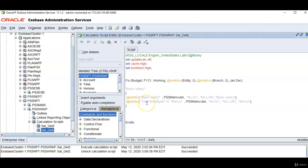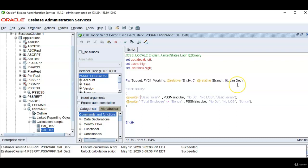In this example employee dimension is not there in our target database. Whereas I have not mentioned department dimension in fix. But it can bring from all department members, lowest members and parent members because department dimension exists in both the databases.